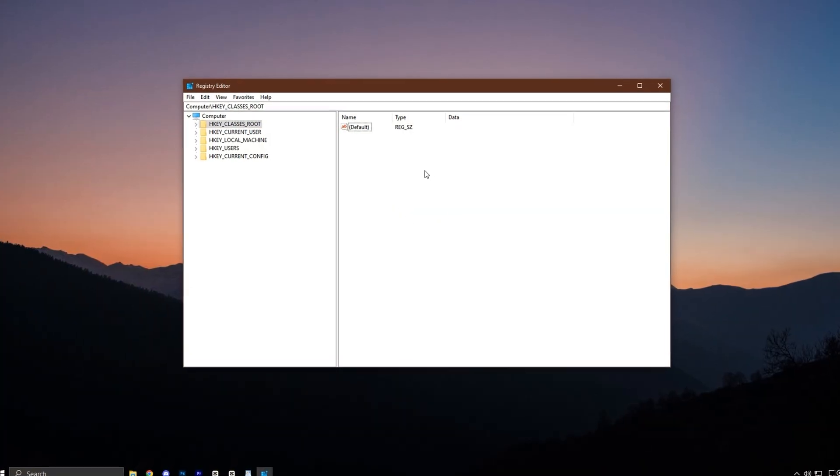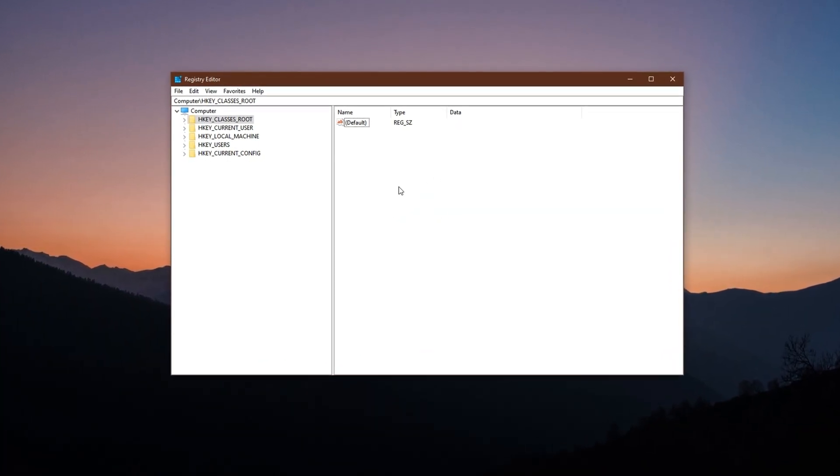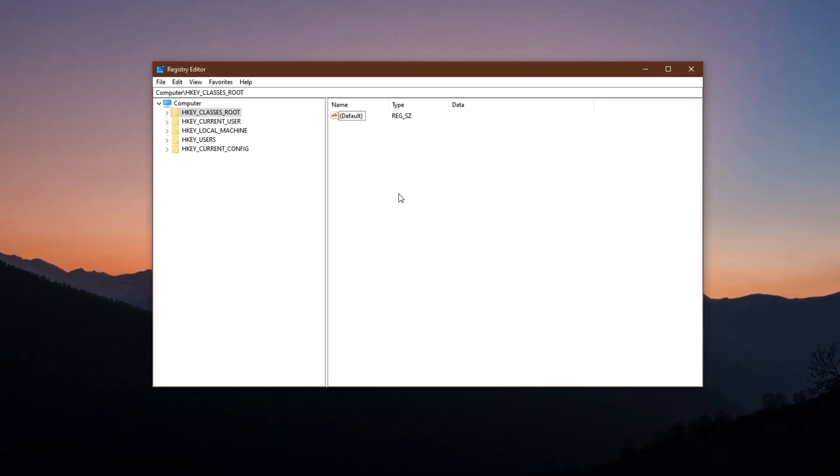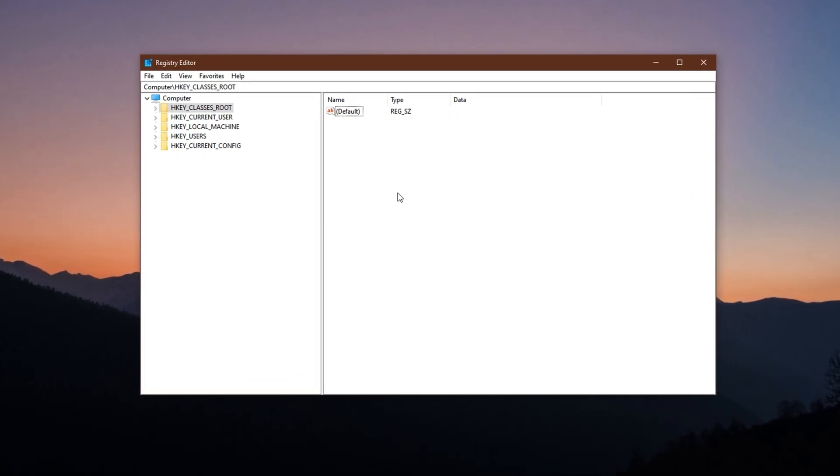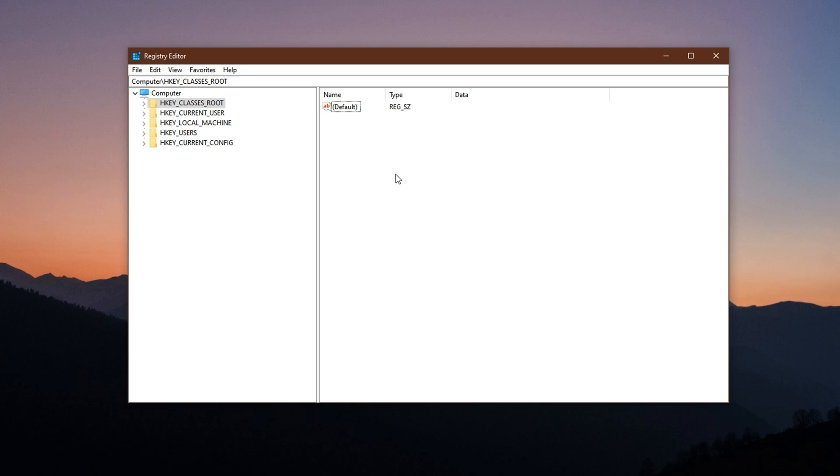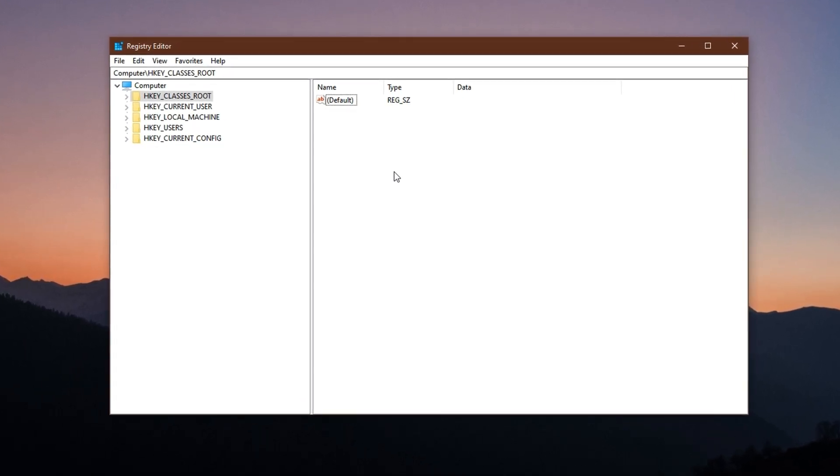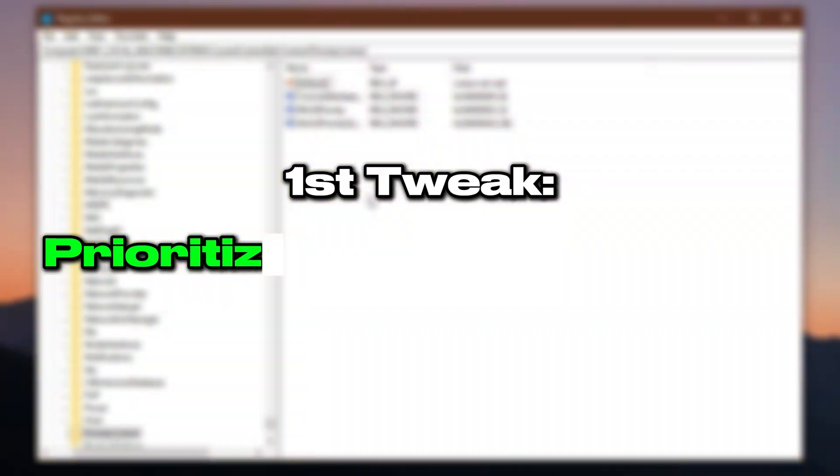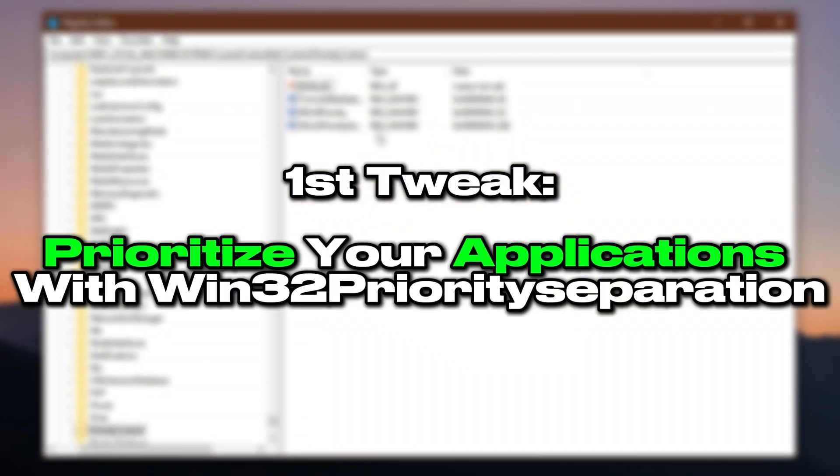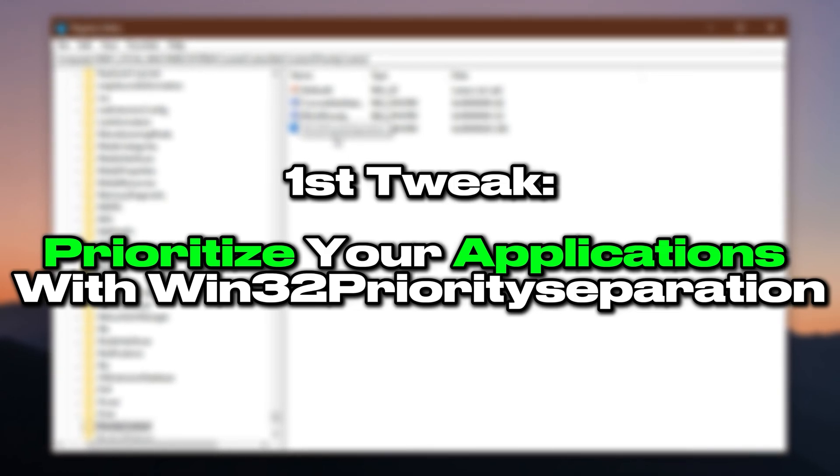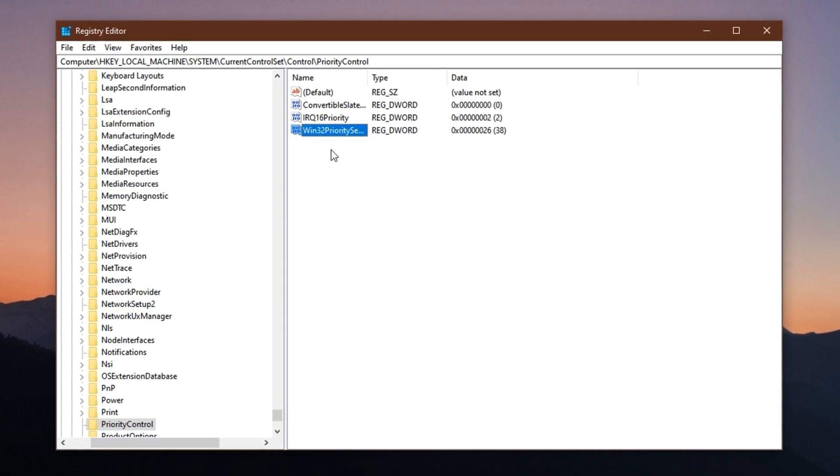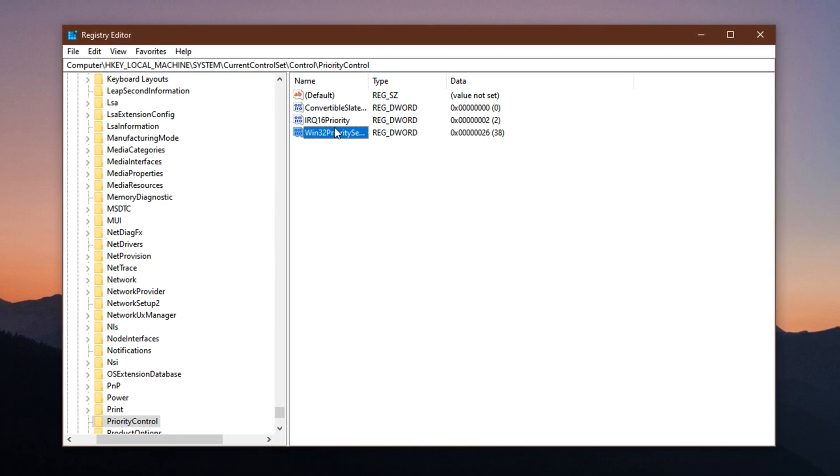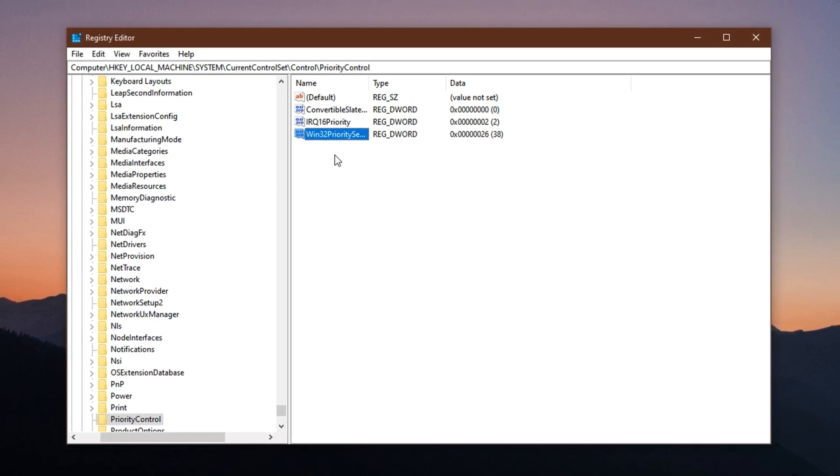If you're someone who enjoys full control and prefers to apply everything manually, I've got you covered. Let's dive into each tweak step by step with full explanations and guided instructions to help you get the best performance out of your PC. First registry tweak: prioritize foreground applications with Win32 priority separation. When you're gaming, you want every bit of your system's processing power focused on your game, not wasted on background tasks.